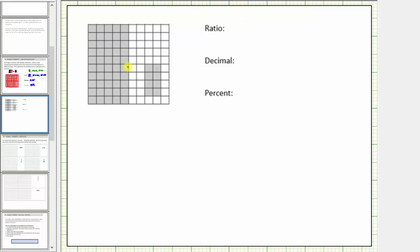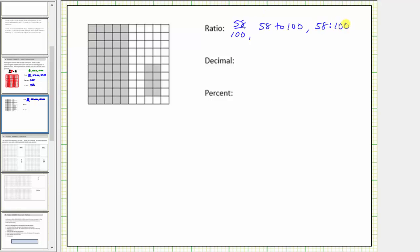Let's write the ratio three ways: in fraction form, 58 over 100; using the word 'to,' 58 to 100; and using a colon, 58:100. As a decimal, the fraction 58 hundredths equals 0.58. As a percent, 58 hundredths equals 58%.